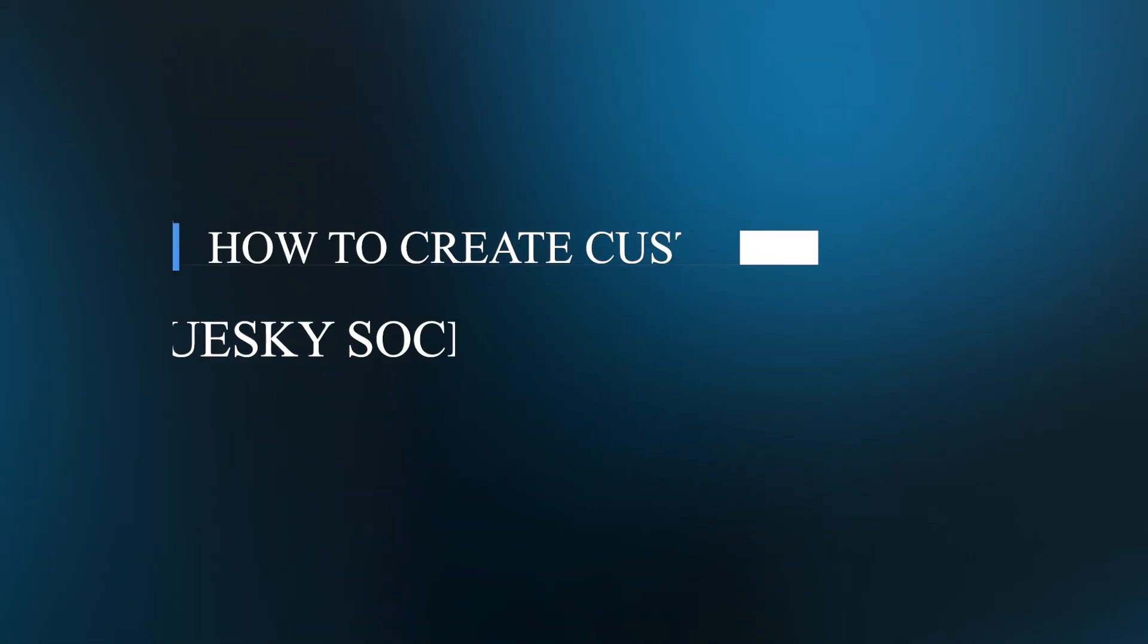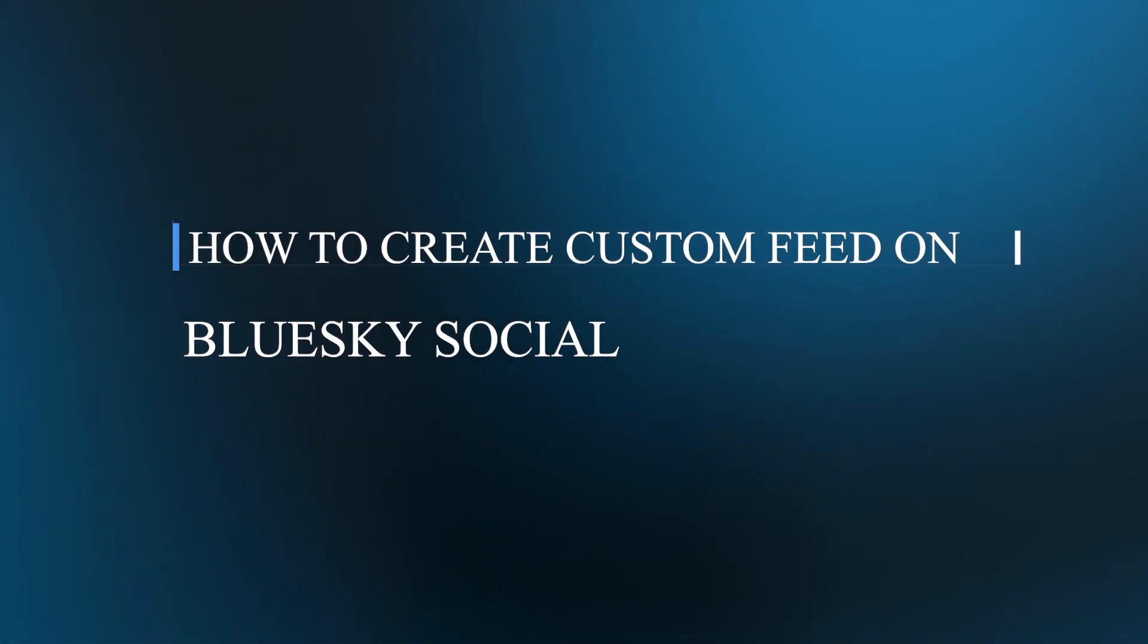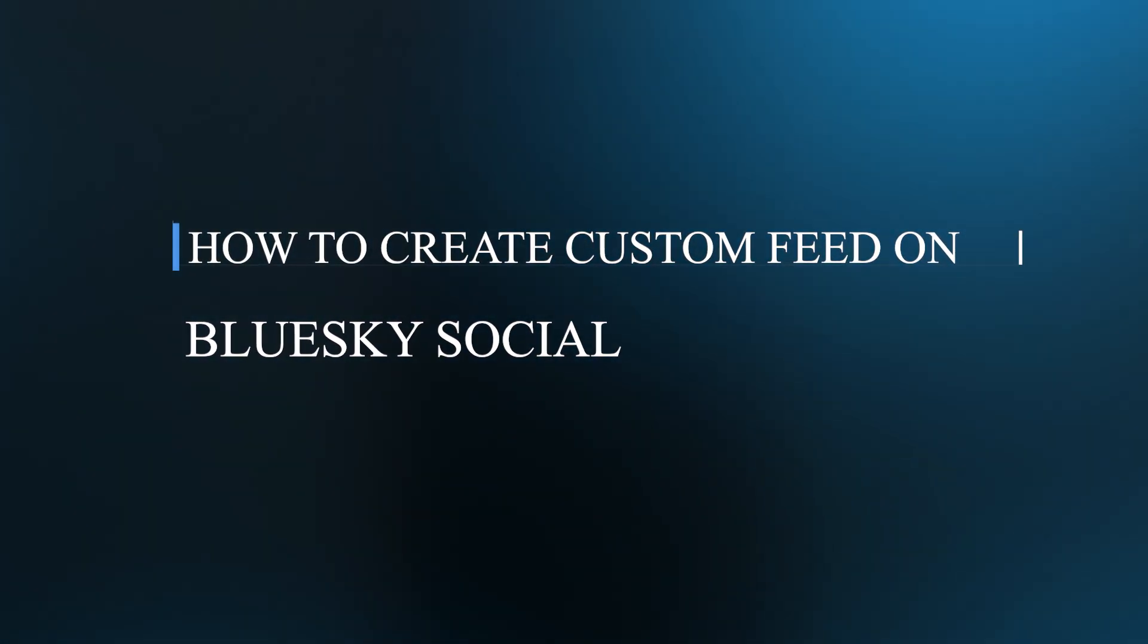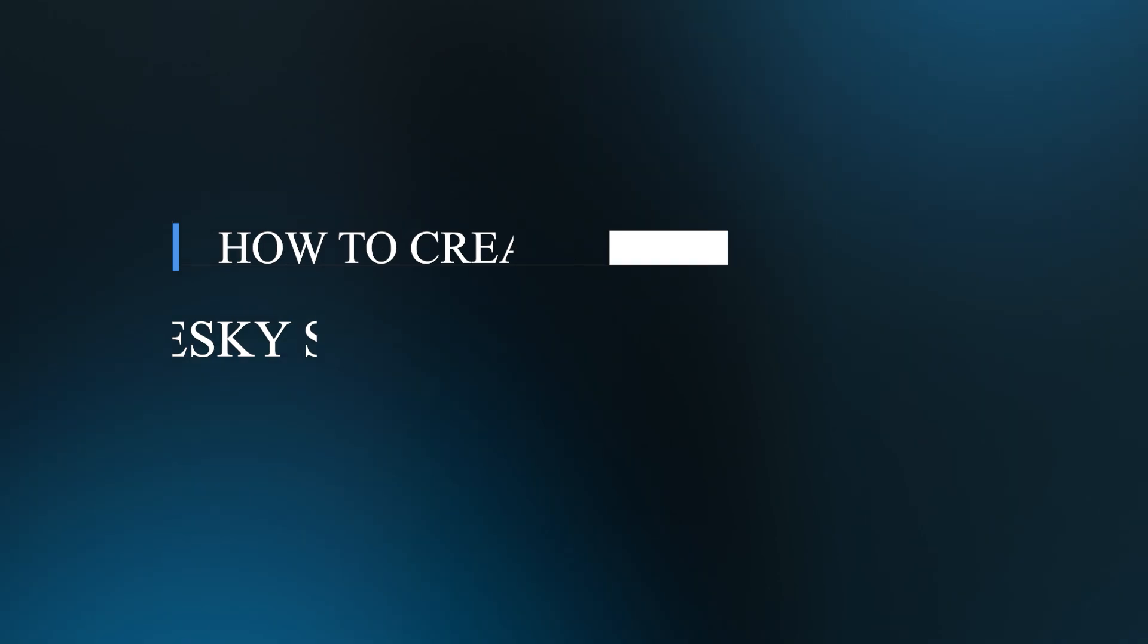Hello guys and welcome back to our channel. Today, I will be showing you how to create custom feed on Blue Sky social.